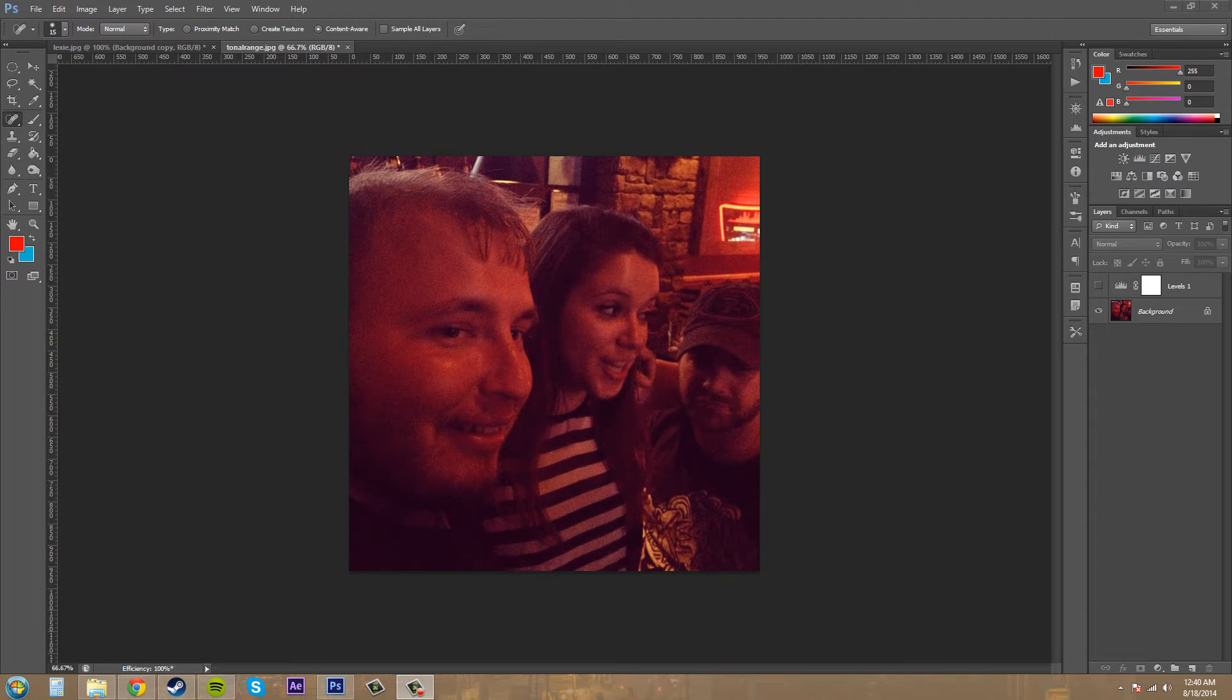Hey everybody, what is going on? Buddy Blackford here, another Photoshop CS6 tutorial.